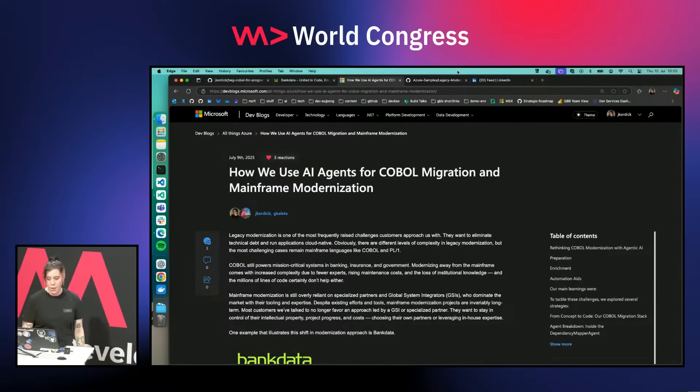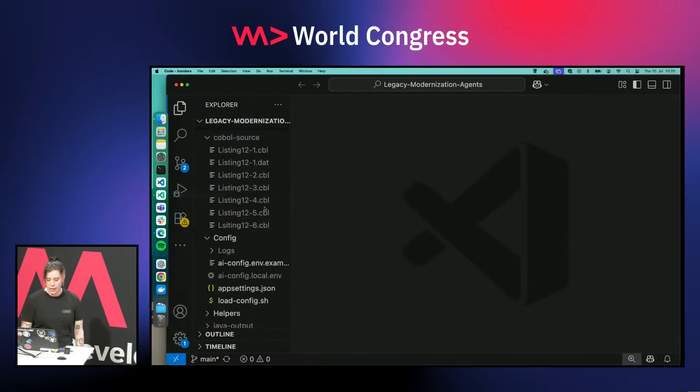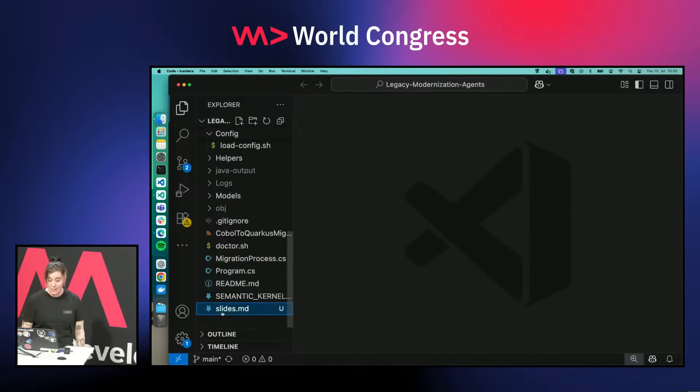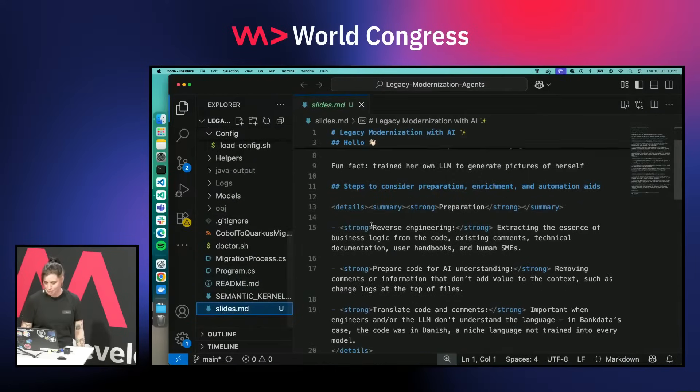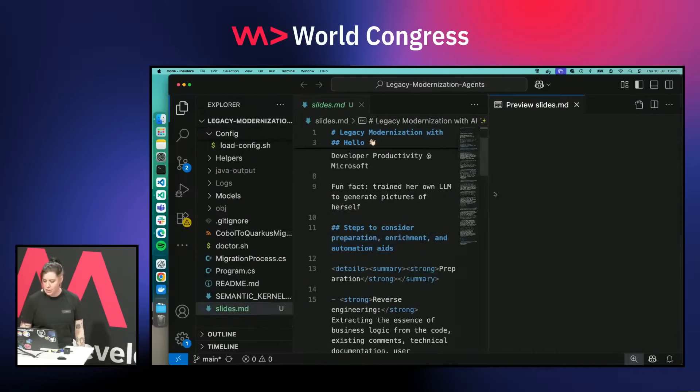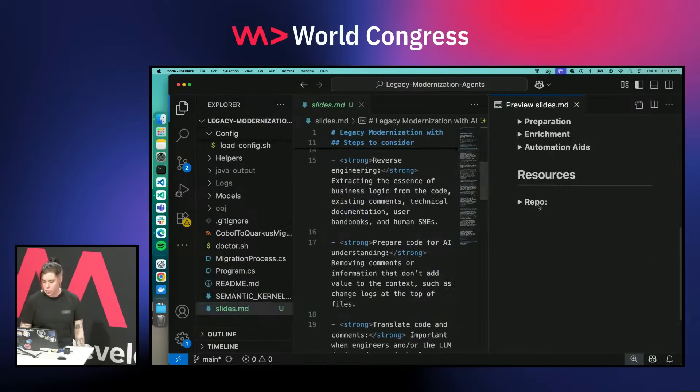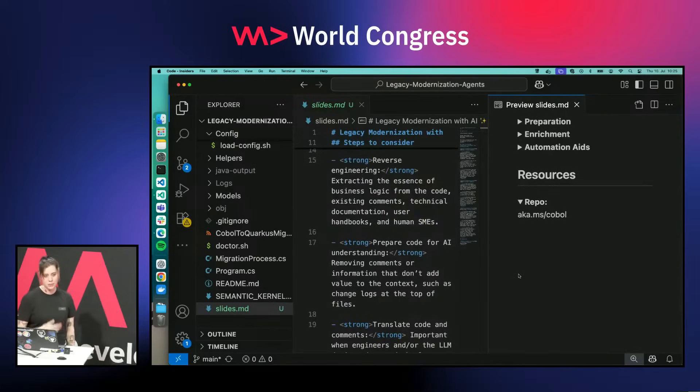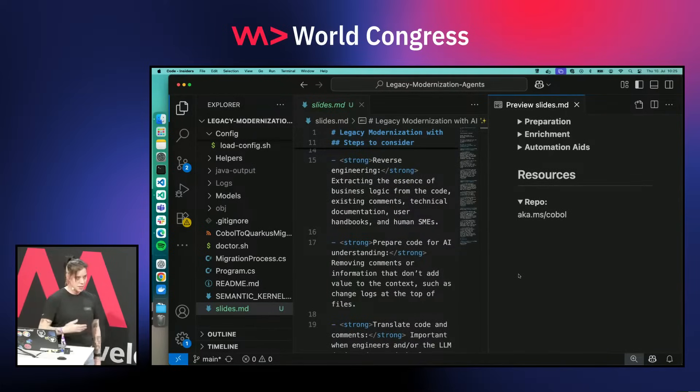We also wrote a blog article about it if you want to dive deeper into this project. You can find all of this under aka.ms/COBOL. There you can find the repository.